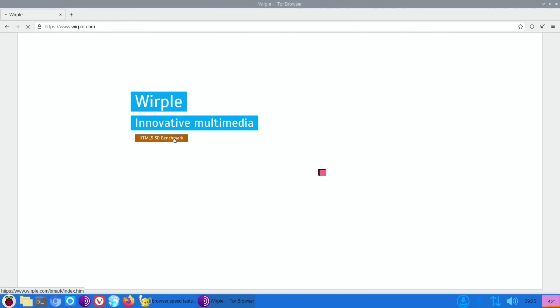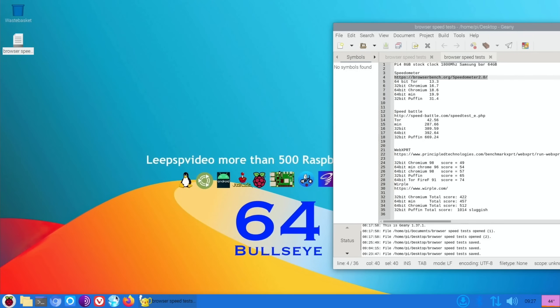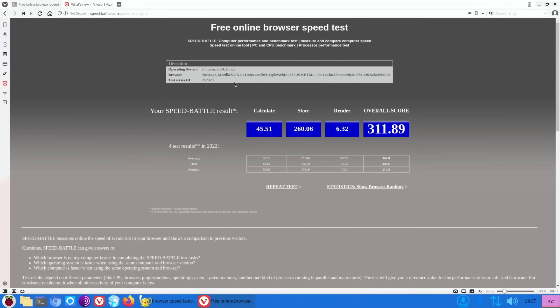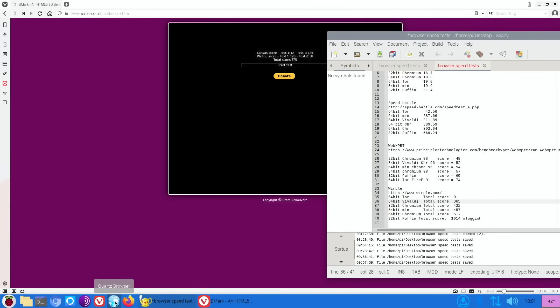Okay, so next up Vivaldi, and people have definitely recommended Vivaldi to me in the past. Start the four tests. Okay, that's those all done. So let's close that down.